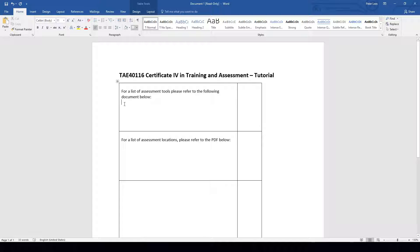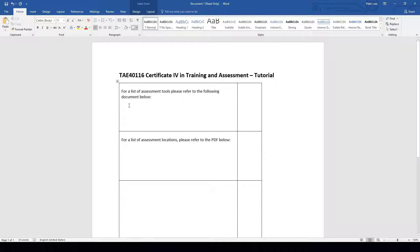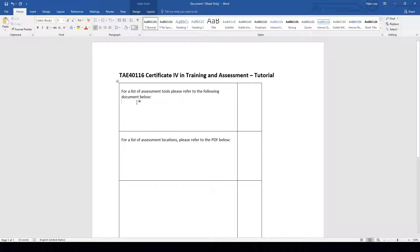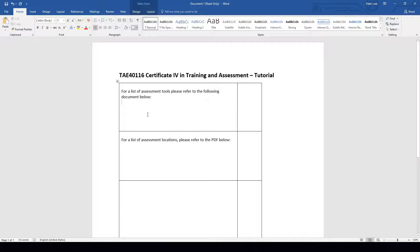Now to do this, what we need to do is insert an object, and that object needs to be an icon of the document we are looking for the user to open up and view. To do this, I've provided two examples on the table in front of us. The first example is asking for the reader to view a list of assessment tools via the document listed below. Now we can't actually see the icon for the document listed below because we haven't inserted and embedded it yet.